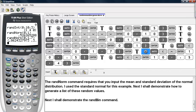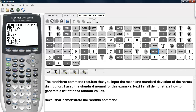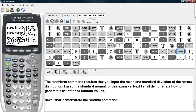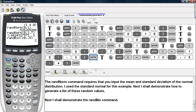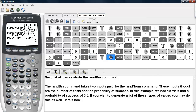Next I will demonstrate the RandBin command. This command pulls random numbers from a binomial distribution. We hit Math, go to PRB, and select RandBin. With RandBin, we enter the number of trials (in this case 10), then the probability of success (in our case 0.5). We get a value of 2. The RandBin command takes two inputs: the number of trials first, then the probability of success.